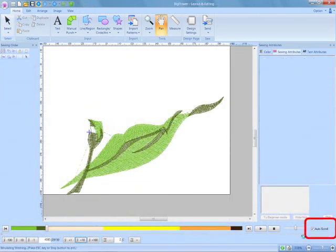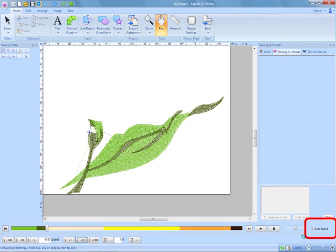Additionally, the new Auto Scroll is also located in the Stitch Simulator area, which automatically moves through a design when zoomed into a section of an embroidery.